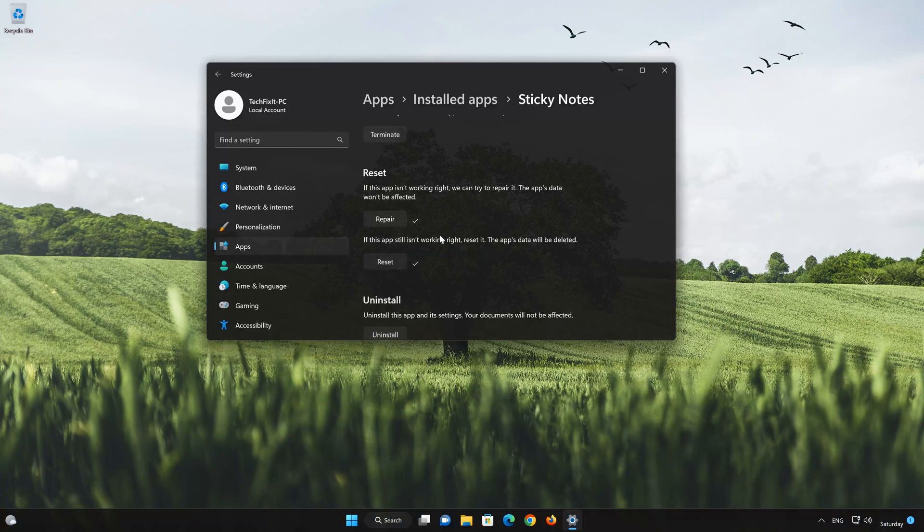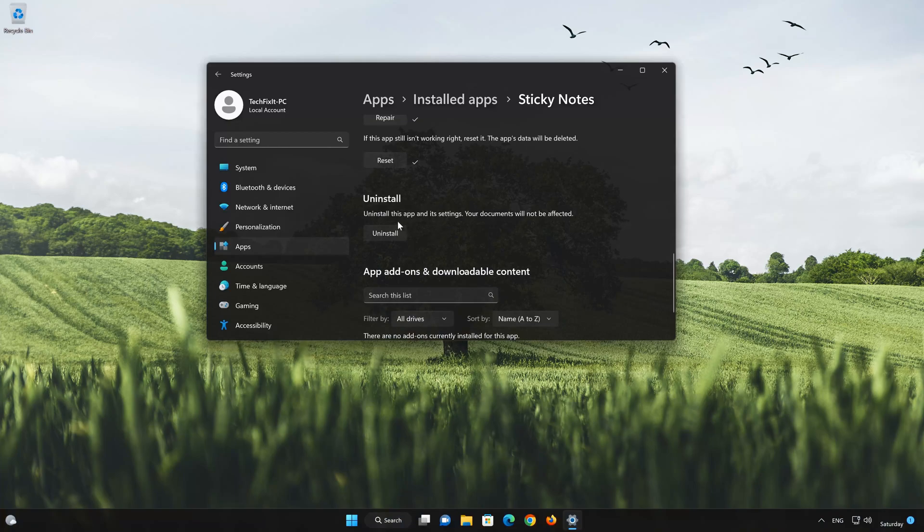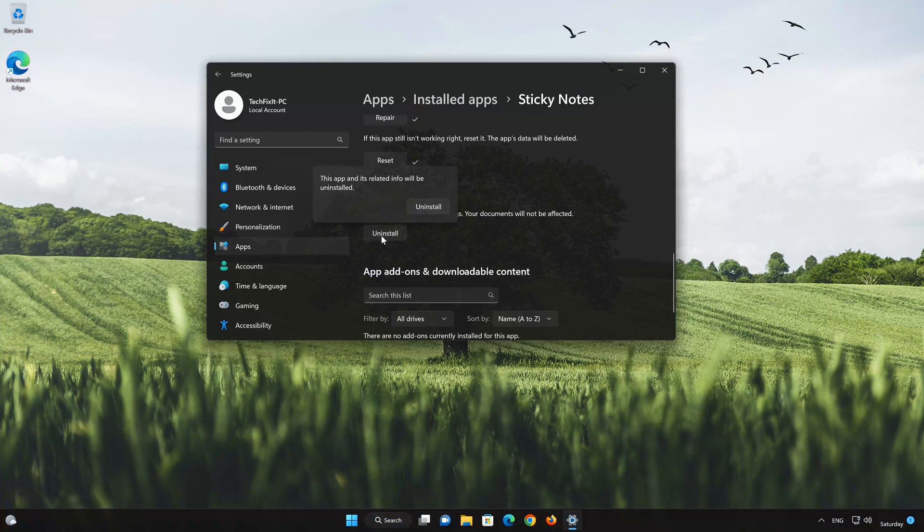If Sticky Notes app is still not working, you could try to reinstall it. This will uninstall Sticky Notes and its settings. Your documents will not be affected. First press Uninstall. The Sticky Notes app and its related data will be uninstalled. Press Uninstall again.